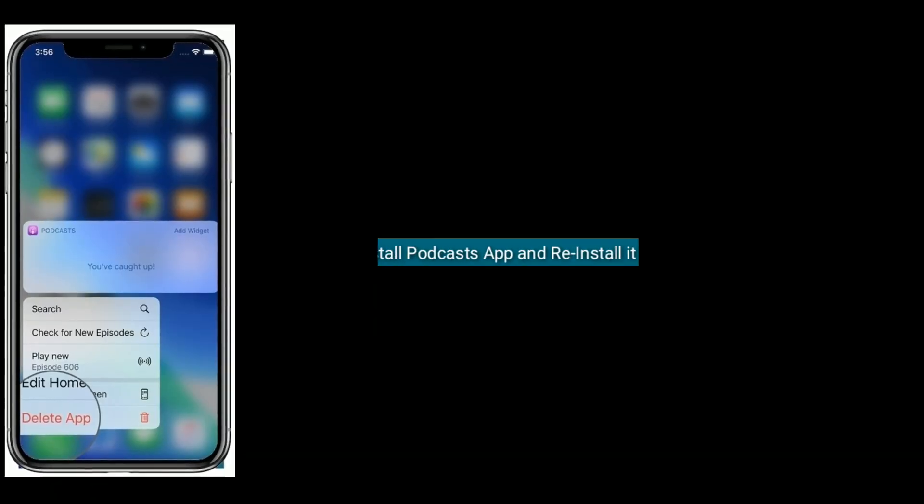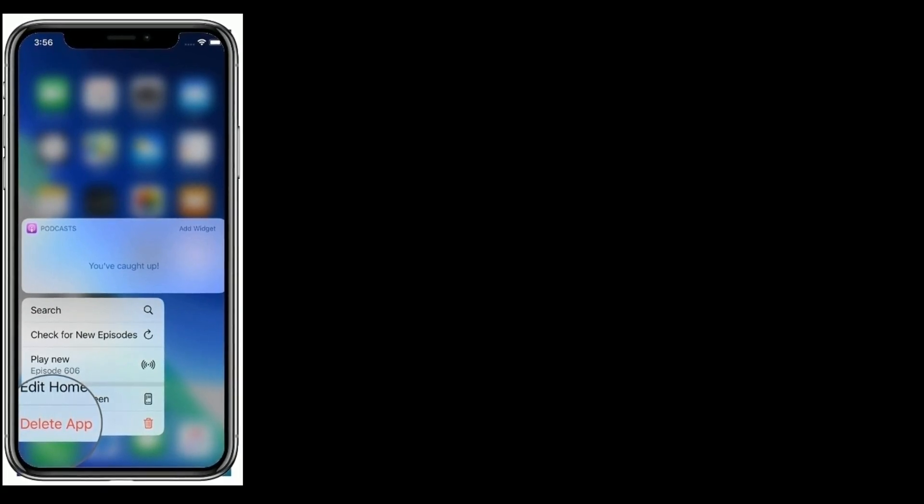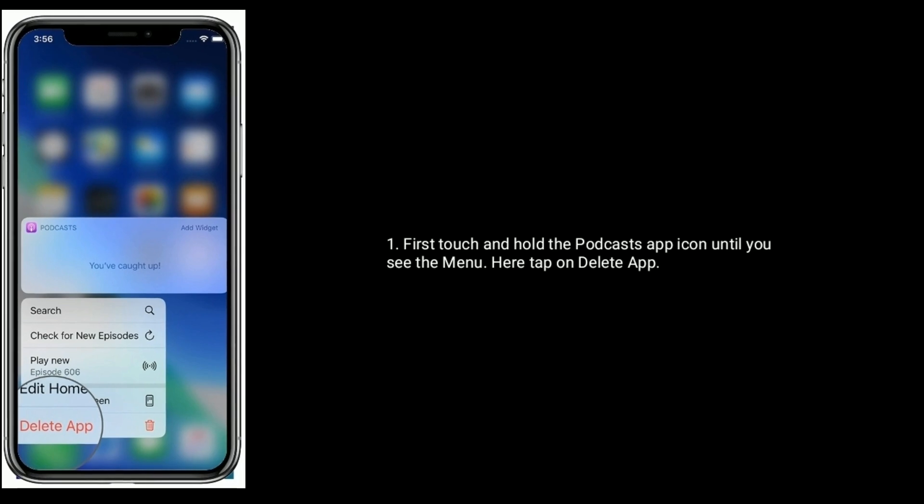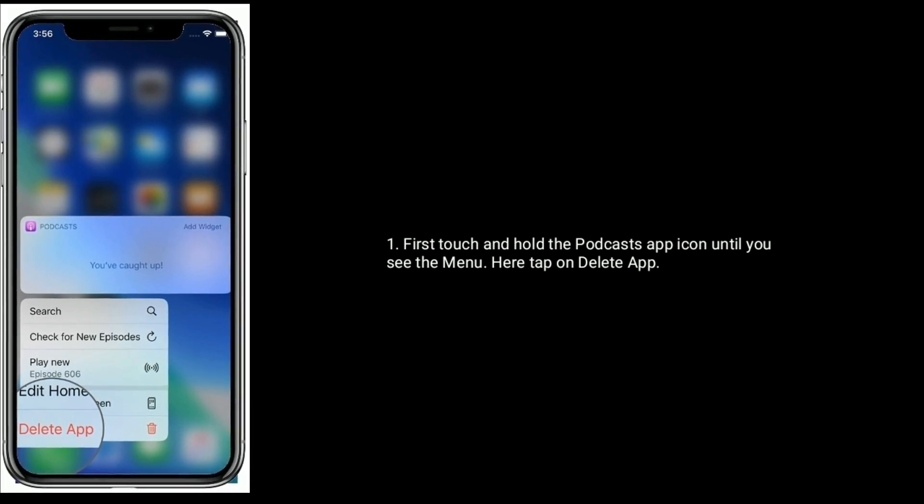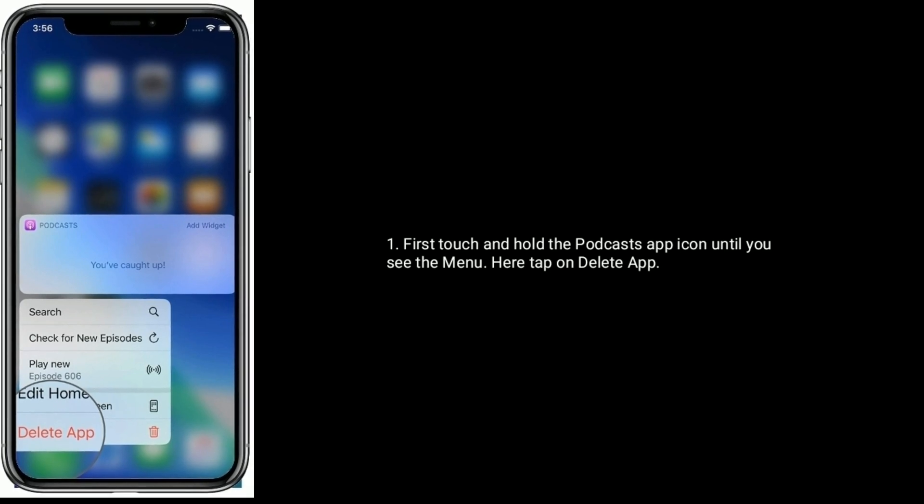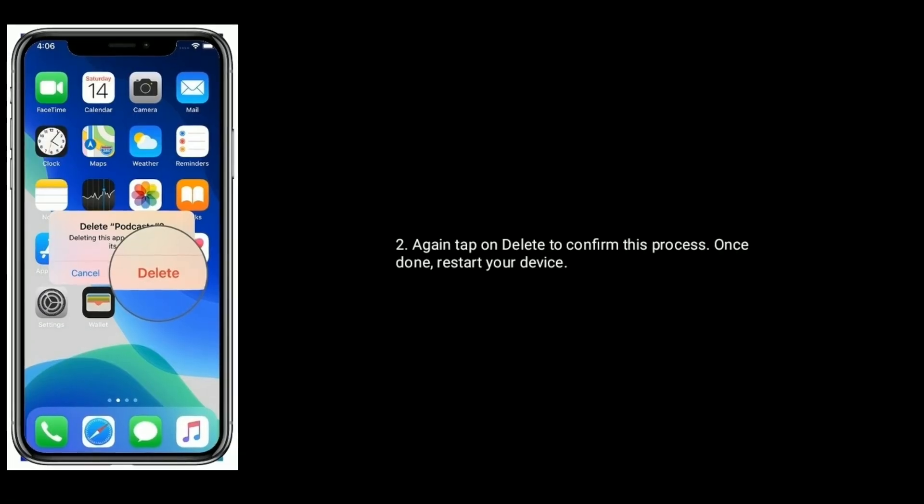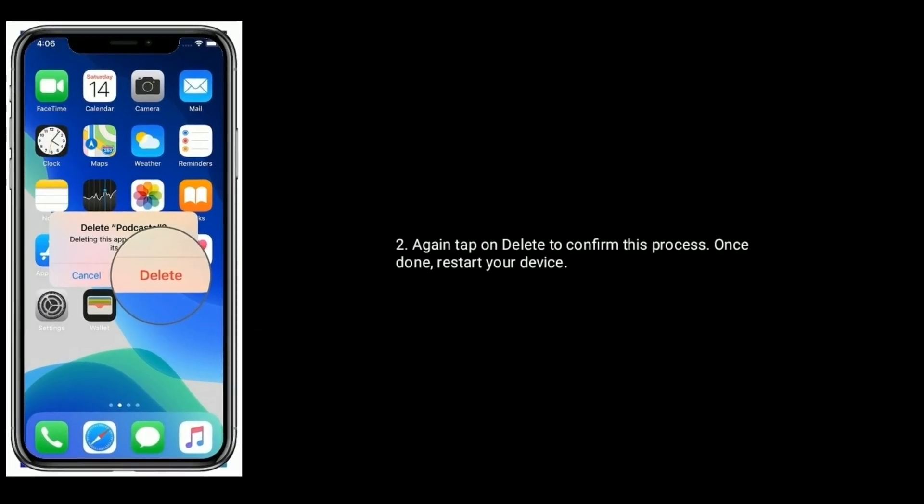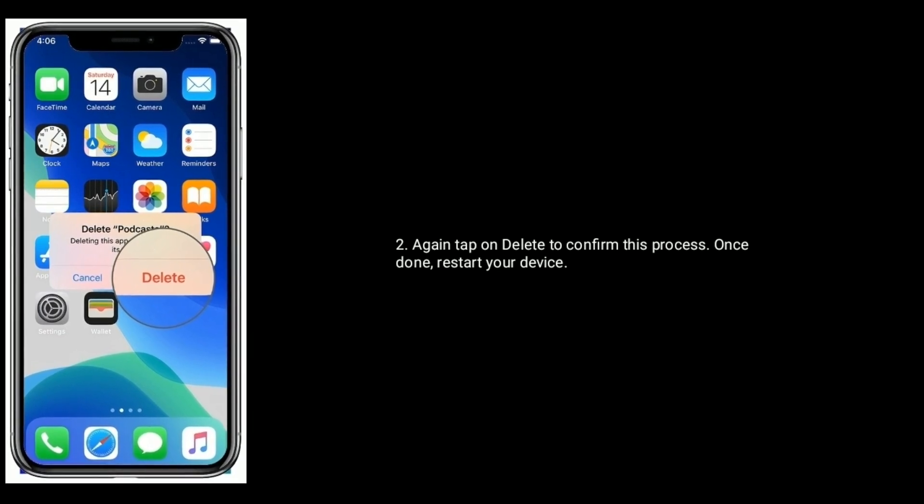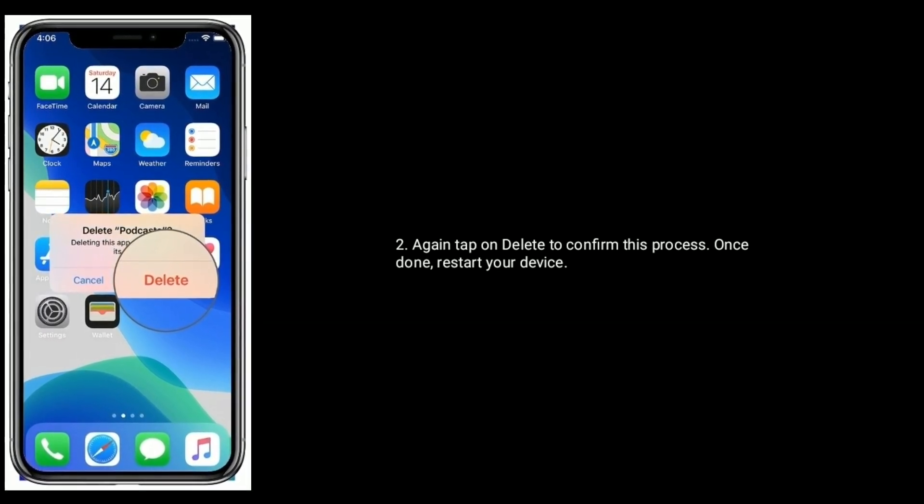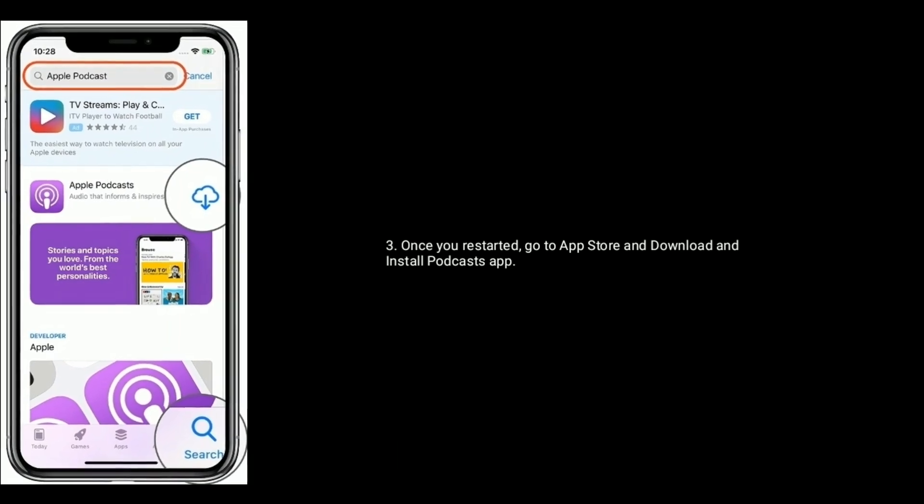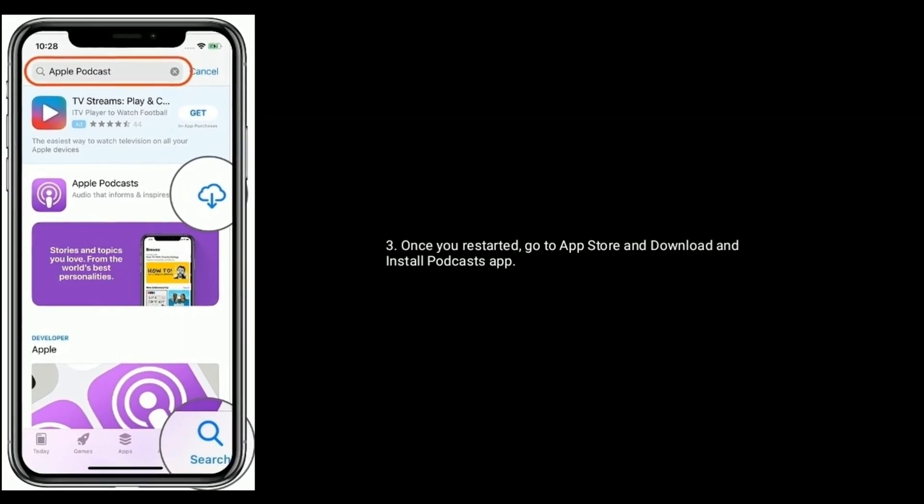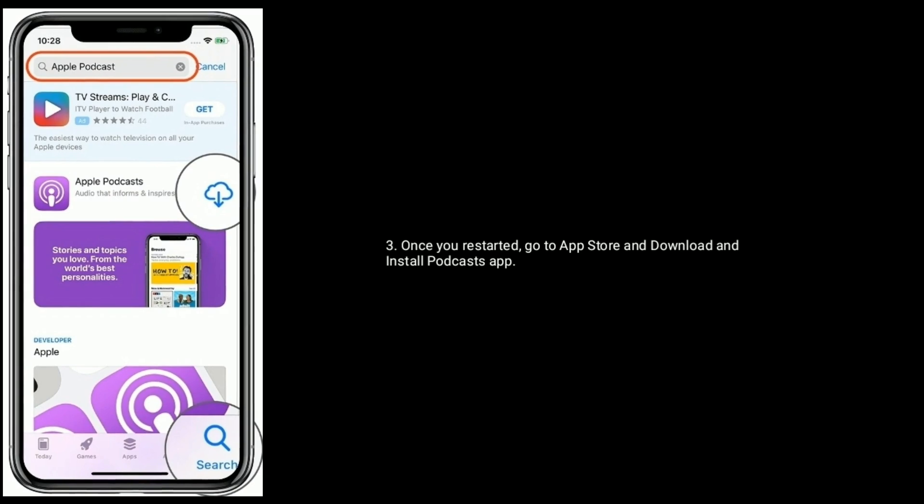Solution eight is uninstall the Podcast app and reinstall it. First, touch and hold the Podcast app icon until you see the menu. Here, tap on Delete App. Again, tap on Delete to confirm this process. Once done, restart your device. Once you restarted, go to App Store and download and install the Podcast app.